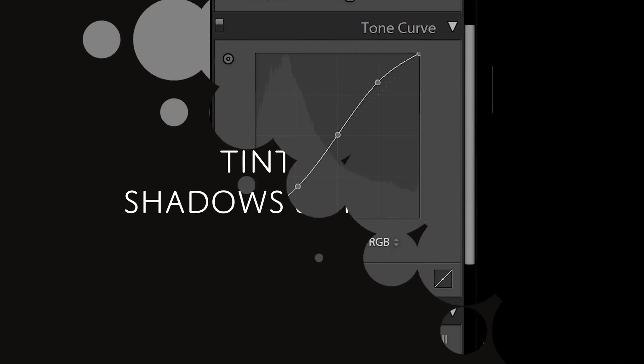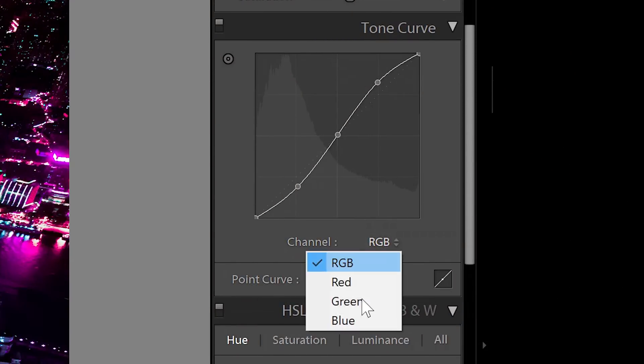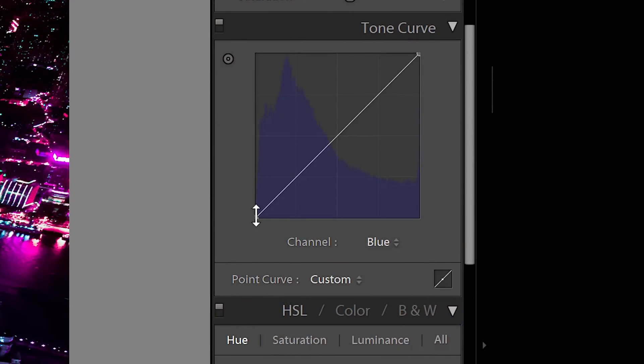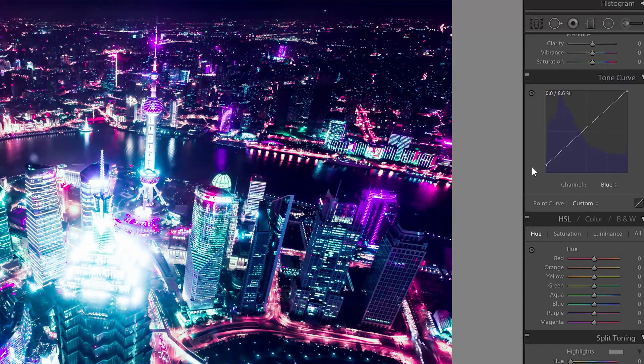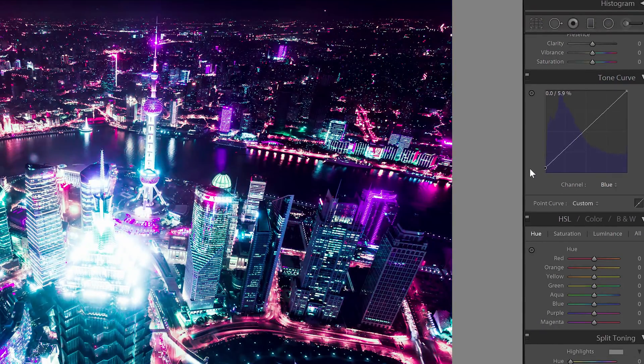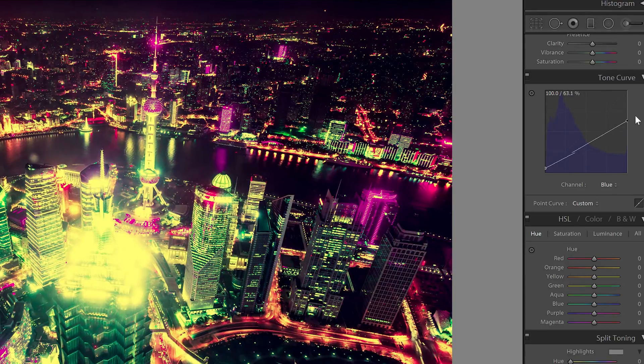Now we're going to tint the shadows and highlights using the same tone curve adjustment. In the drop down menu, select the blue channel. Drag the bottom left point upwards which will tint the shadows blue. Next, drag the top right point downwards to tint the highlights yellow.